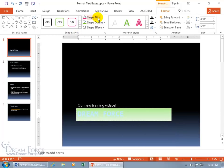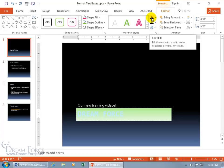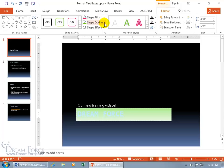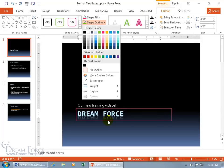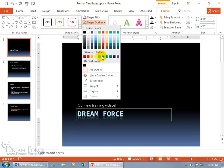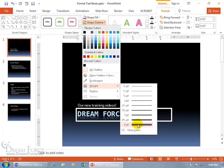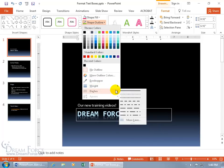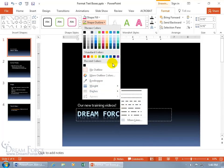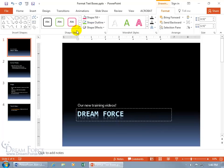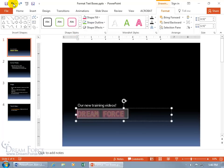It's pretty much the same as what we covered for text fill, but applied to the shape. Then you've got the shape outline — hover over colors to preview them, choose an outline in various ways, set the thickness to make it super thick, or choose a dash style.